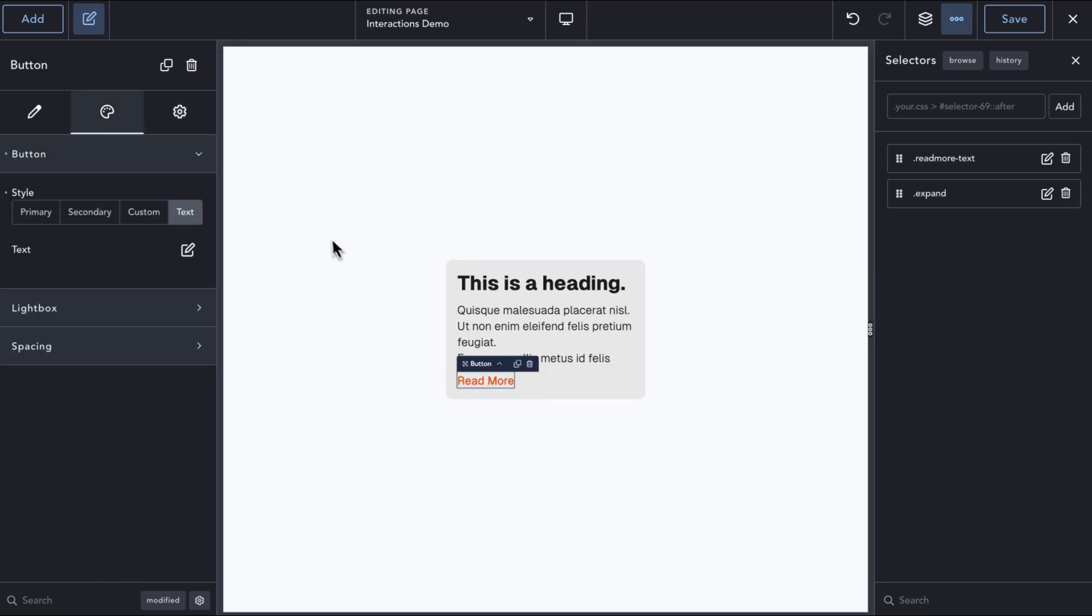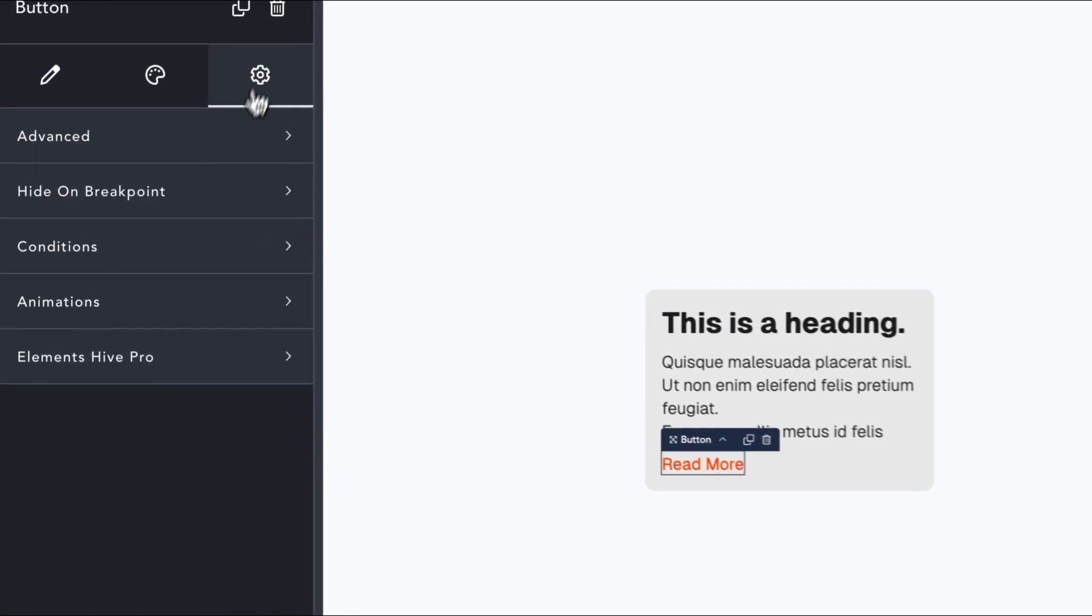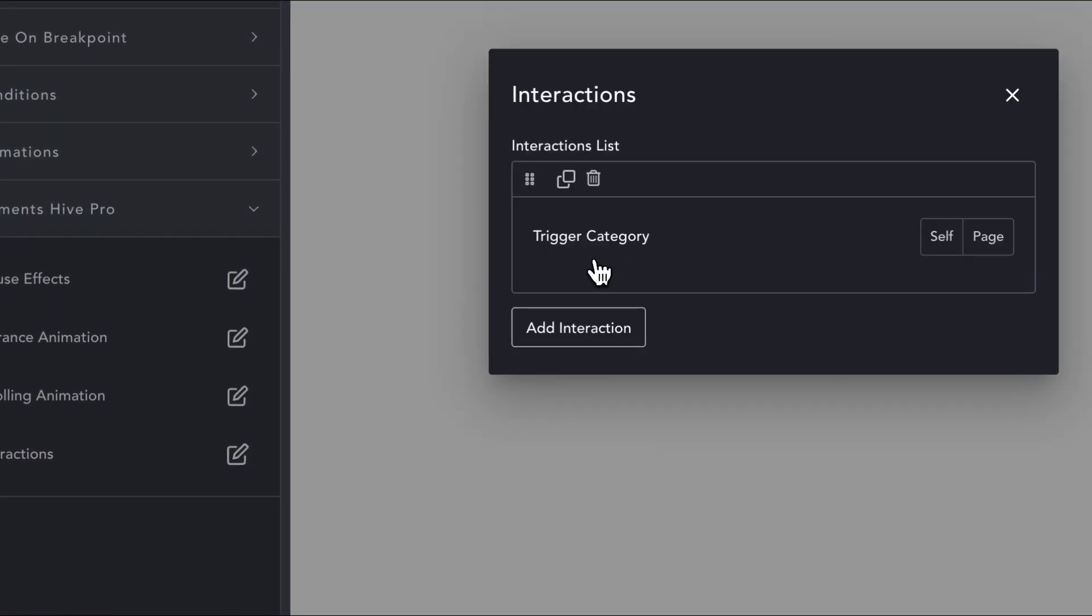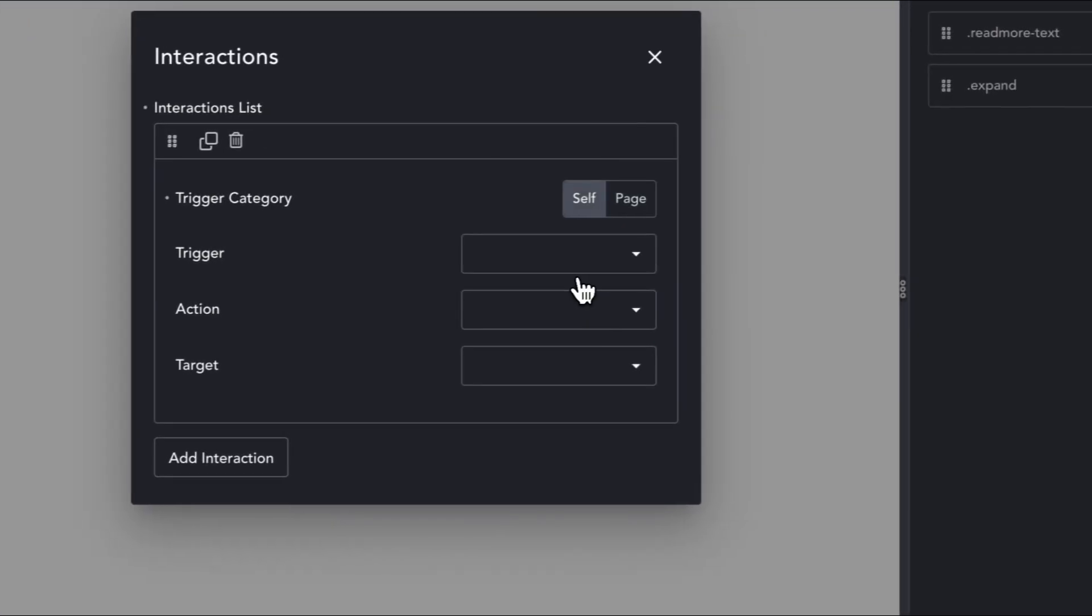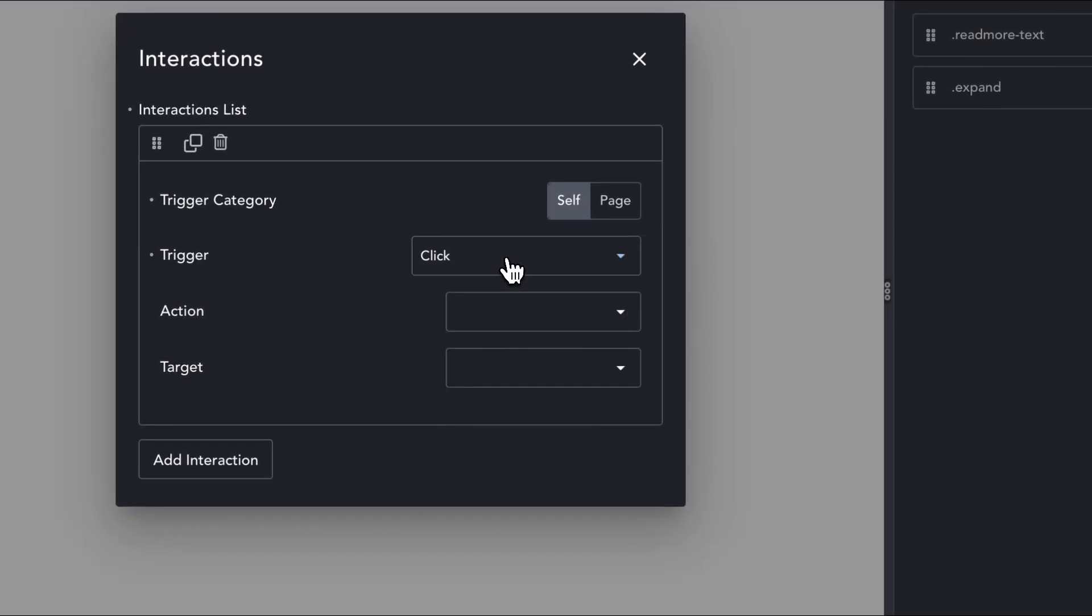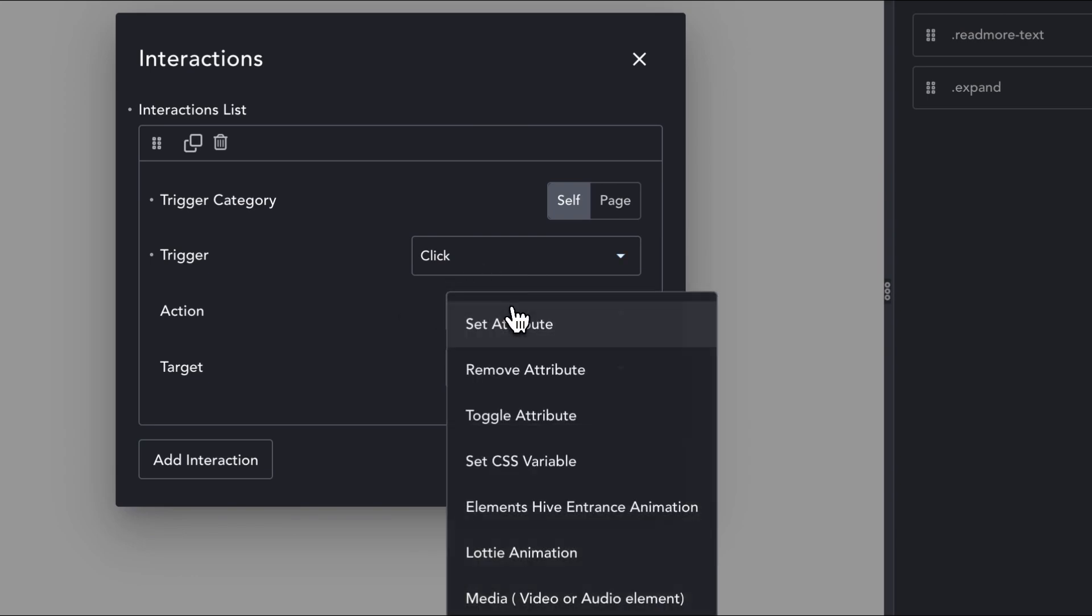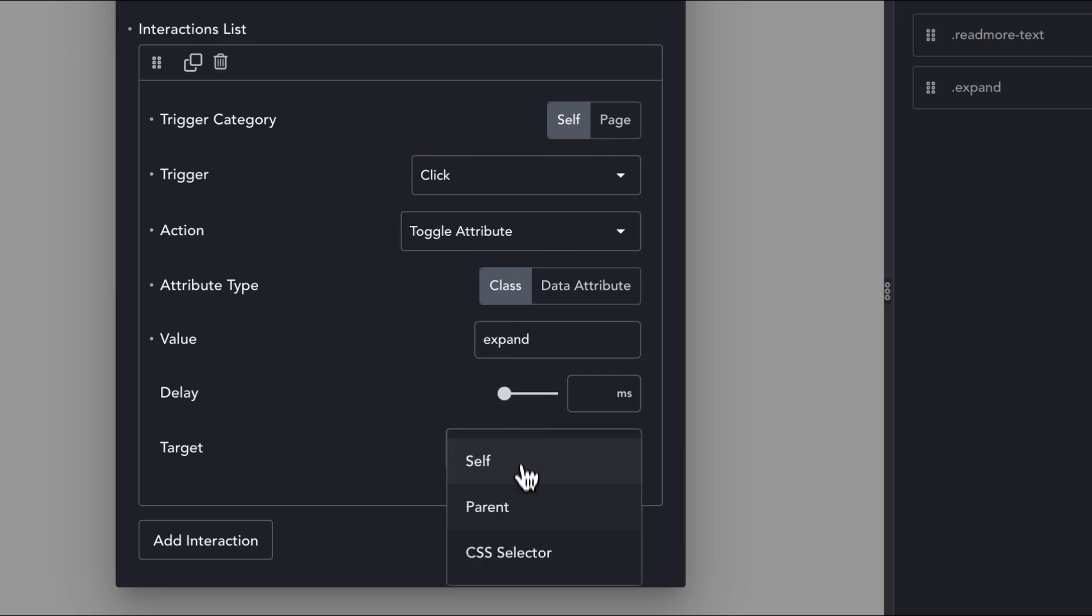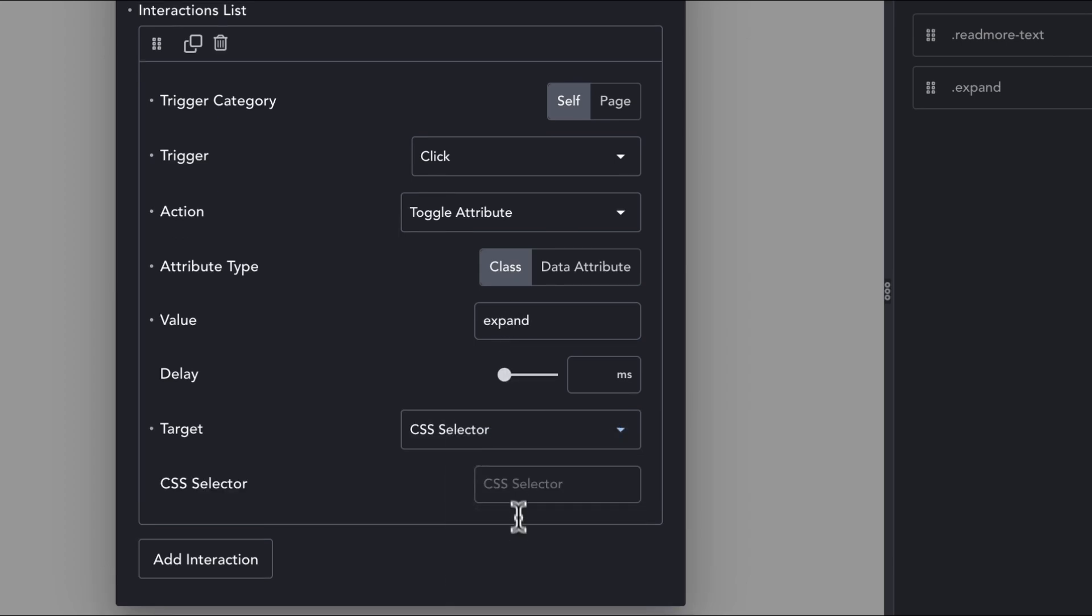With the button element chosen, we will open the Interactions modal from the Settings tab. We will create a new interaction with a click trigger. Under Action, we will use Toggle attribute. The attribute type will be Class. The class name will be the Expand class that we created, and the target will be the CSS class we first assigned to our text element.